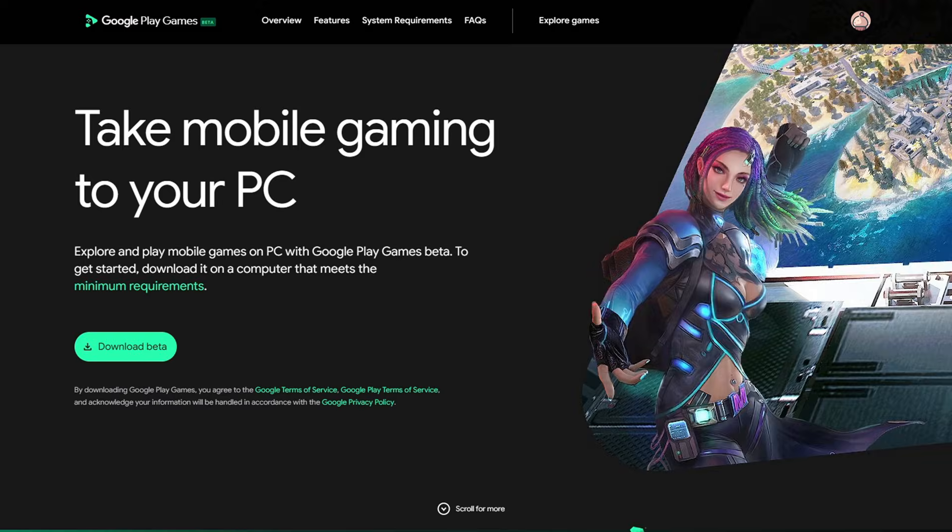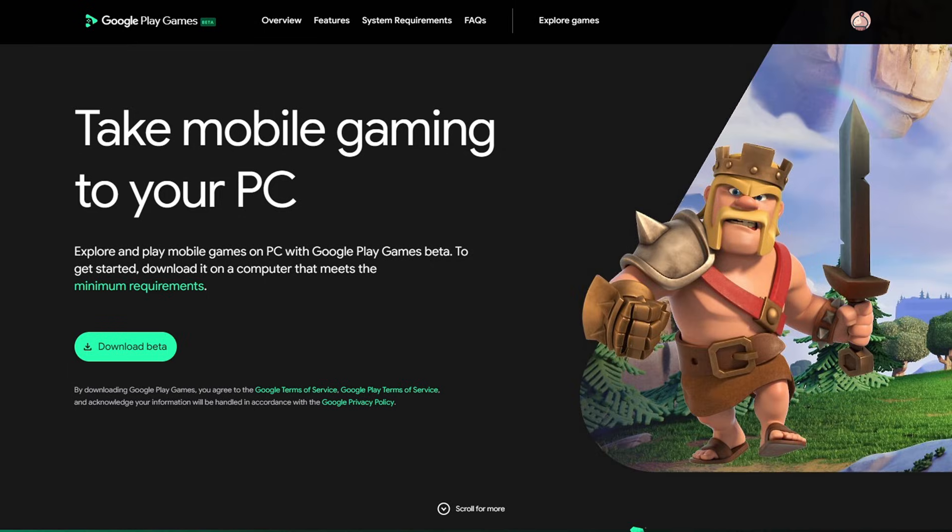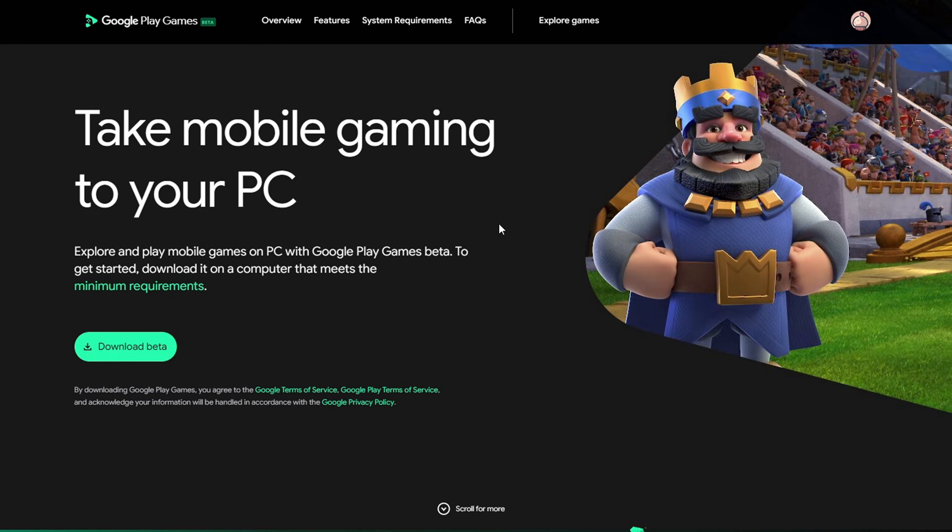Alright guys, let's head on over to play.google.com. The link to this page will be in the description below. Our download button is right here, but first let's take a look at the system requirements.